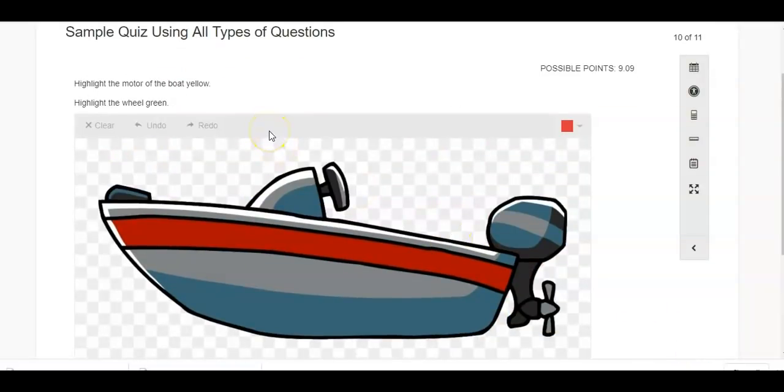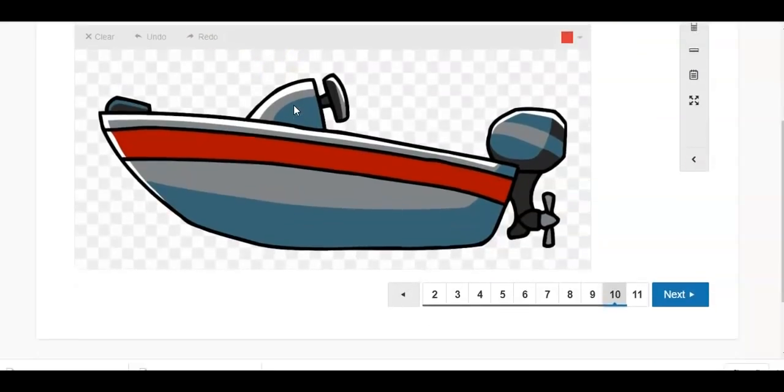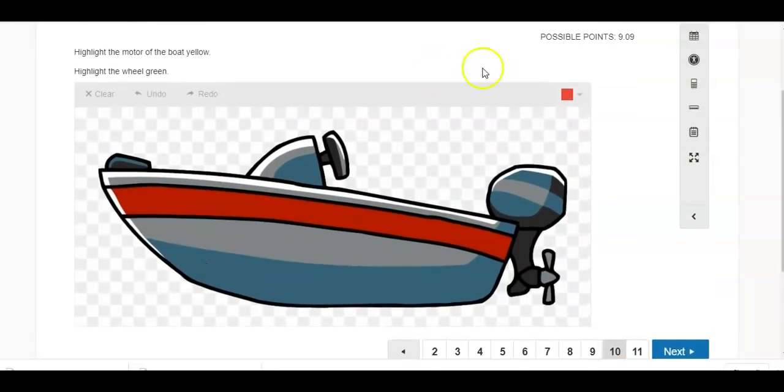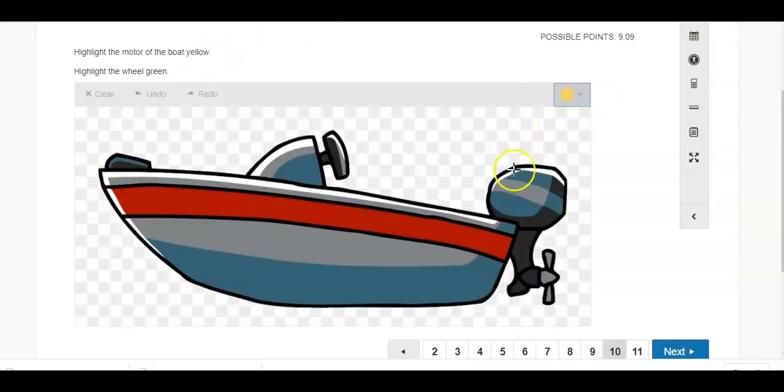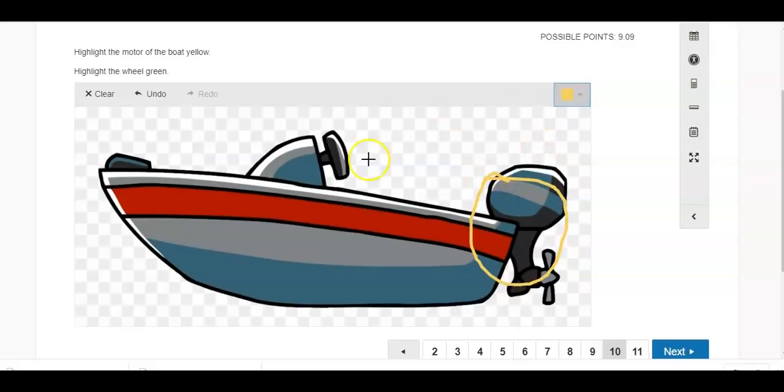This is a highlight question. So highlight the motor of the boat yellow and highlight the wheel green. I would have to choose my colors from over here. So yellow and my motor, and highlight the wheel green.